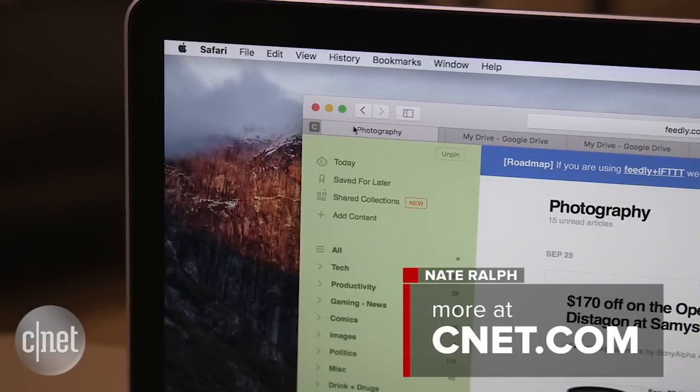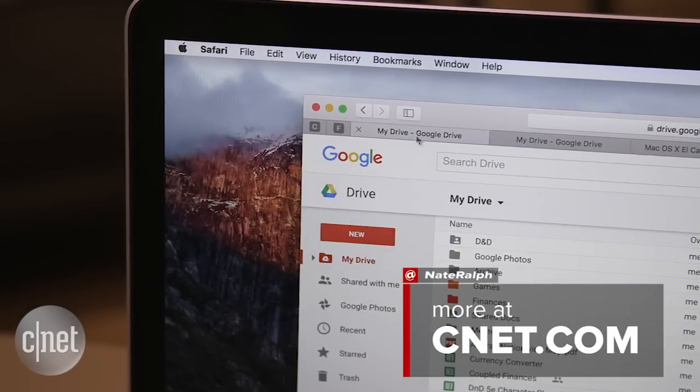El Capitan is definitely worth the upgrade. While you're waiting for it to download, head over to CNET and read my full review. I'm Nate, thanks for watching.